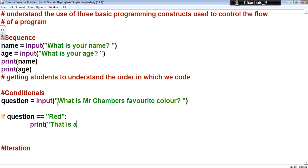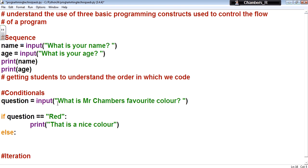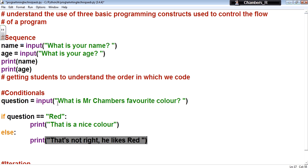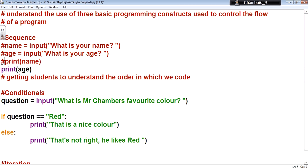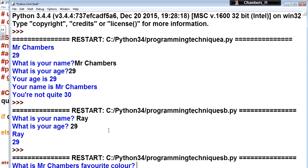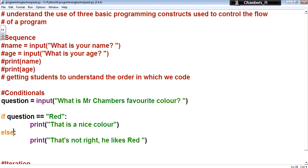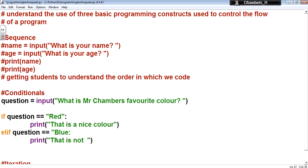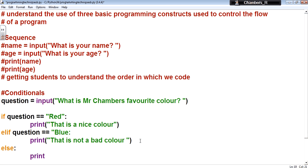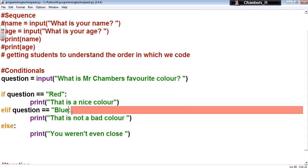The next thing we're going to look at is conditionals — this is selection. If this piece of code happens, do this. So let me show you an example: 'question equals input ask me and I will help out'.